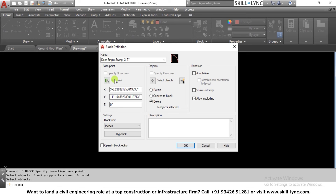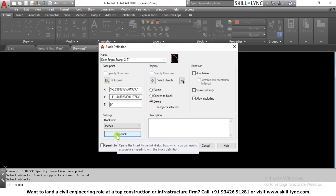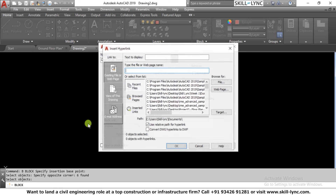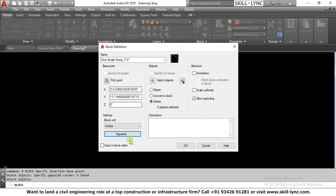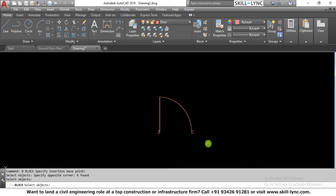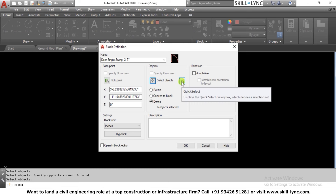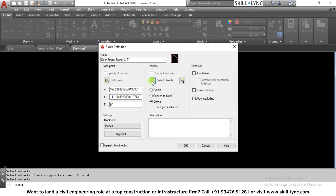There is also a hyperlink option if you want to attach a website link to the block. Then for selecting objects, there is a quick select option as another method, but I'm using window selection. You can see there are three options for what to do with the selected object when creating a block.